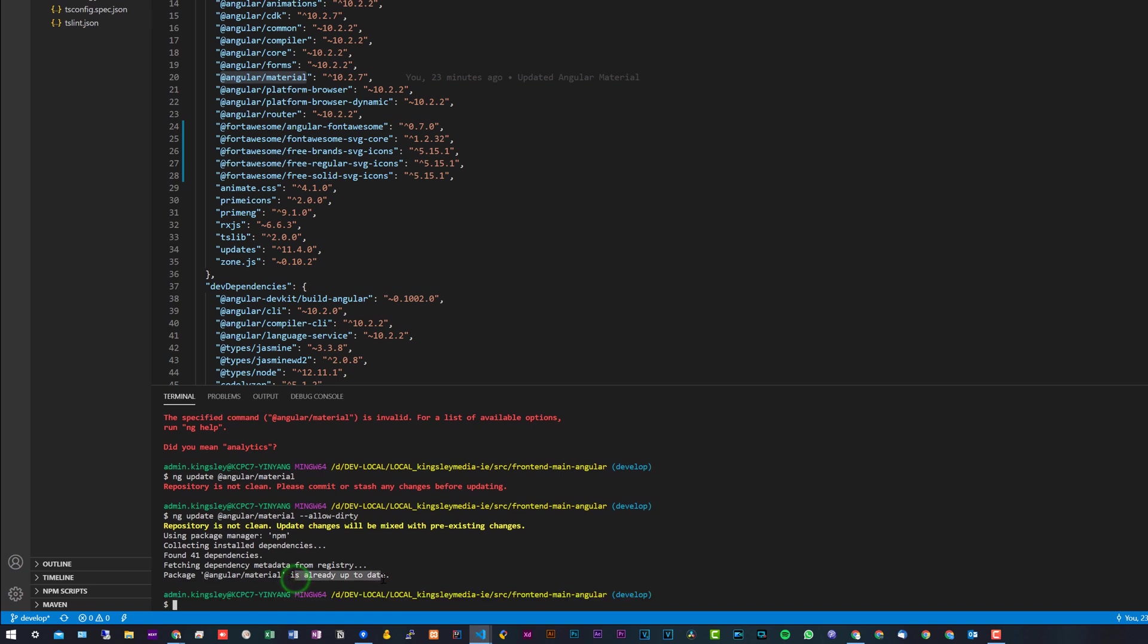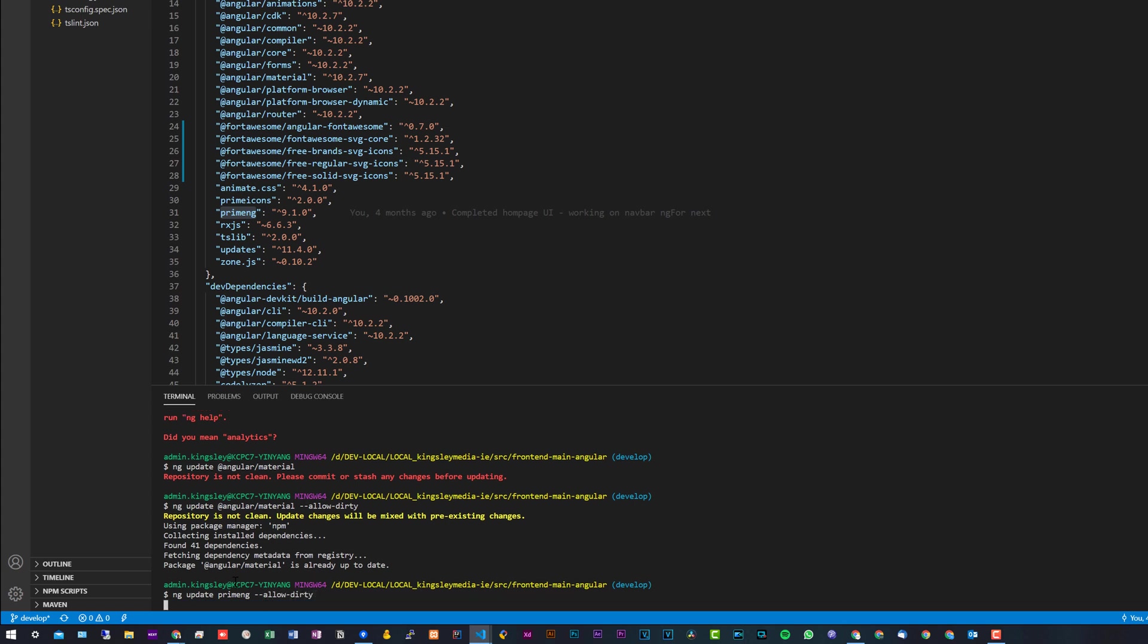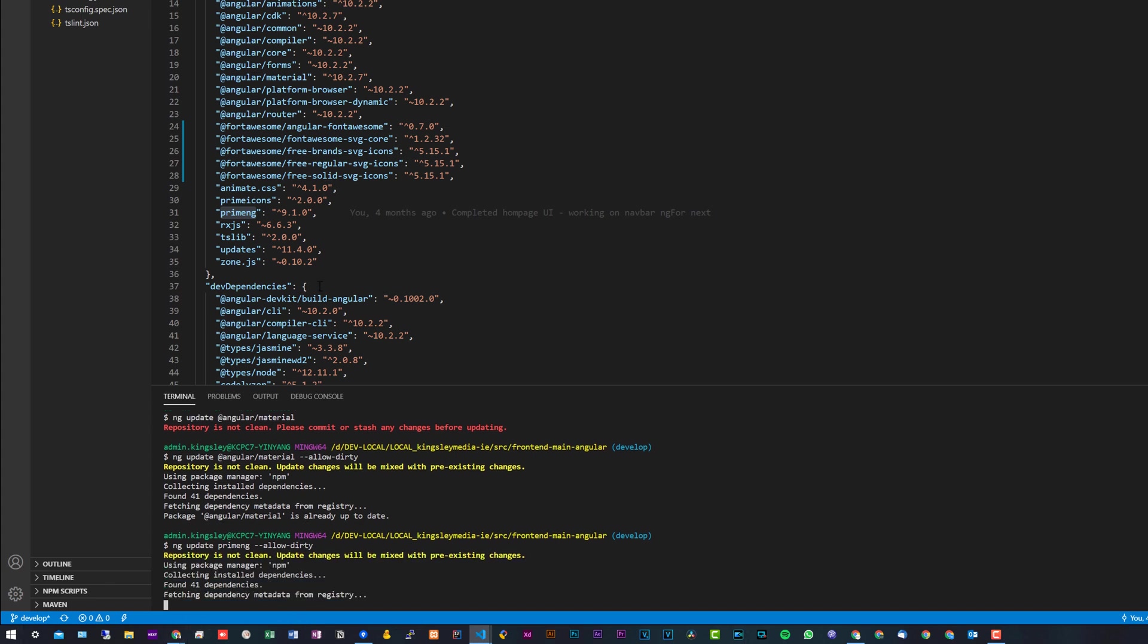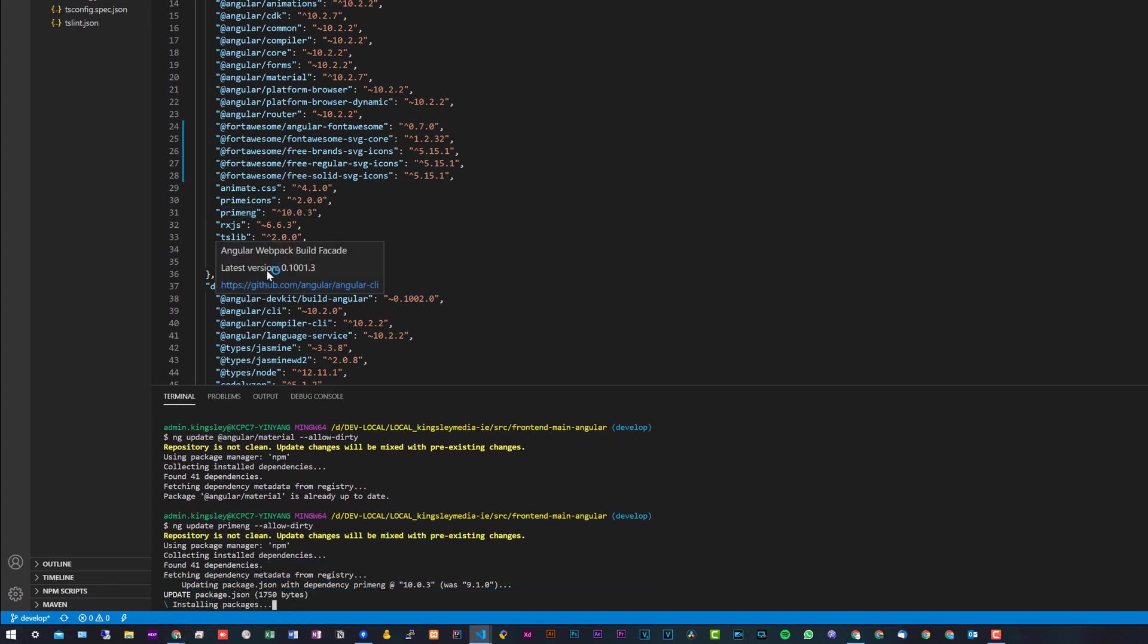So you can see I'm already up to date. With any other dependencies, it is pretty much the same thing. For example, PrimeNG—I actually haven't updated this yet—so what I'll do is ng update and then just put in primeng, again --allow-dirty. Now, this one might take a while because I actually haven't updated PrimeNG.